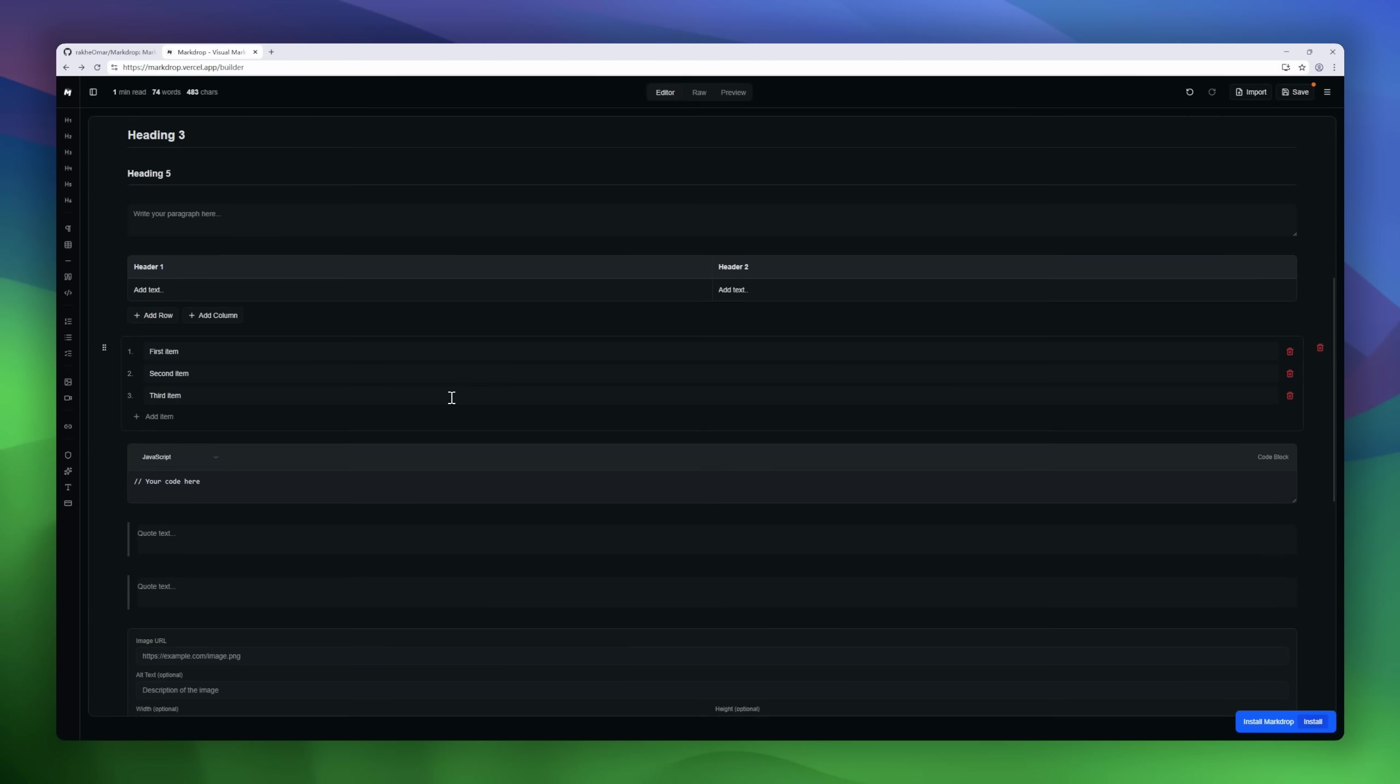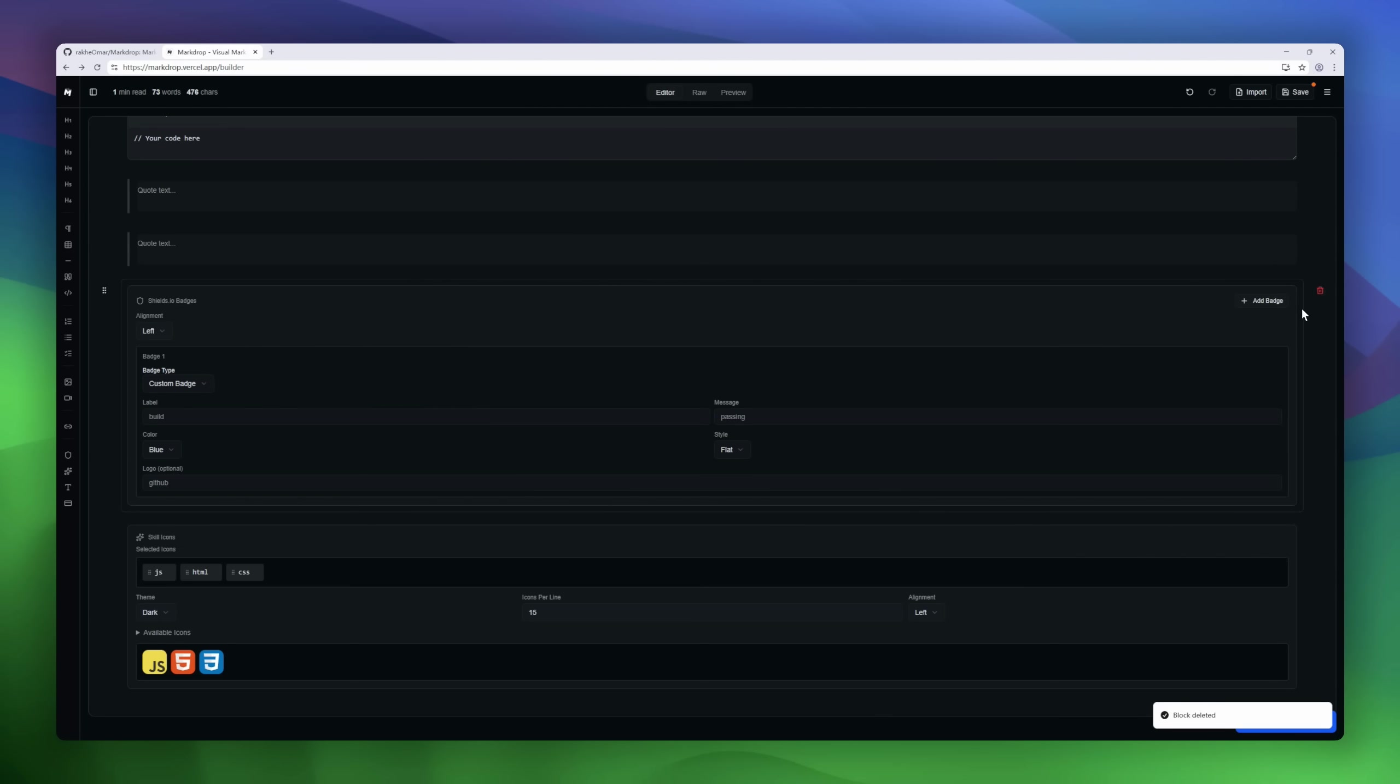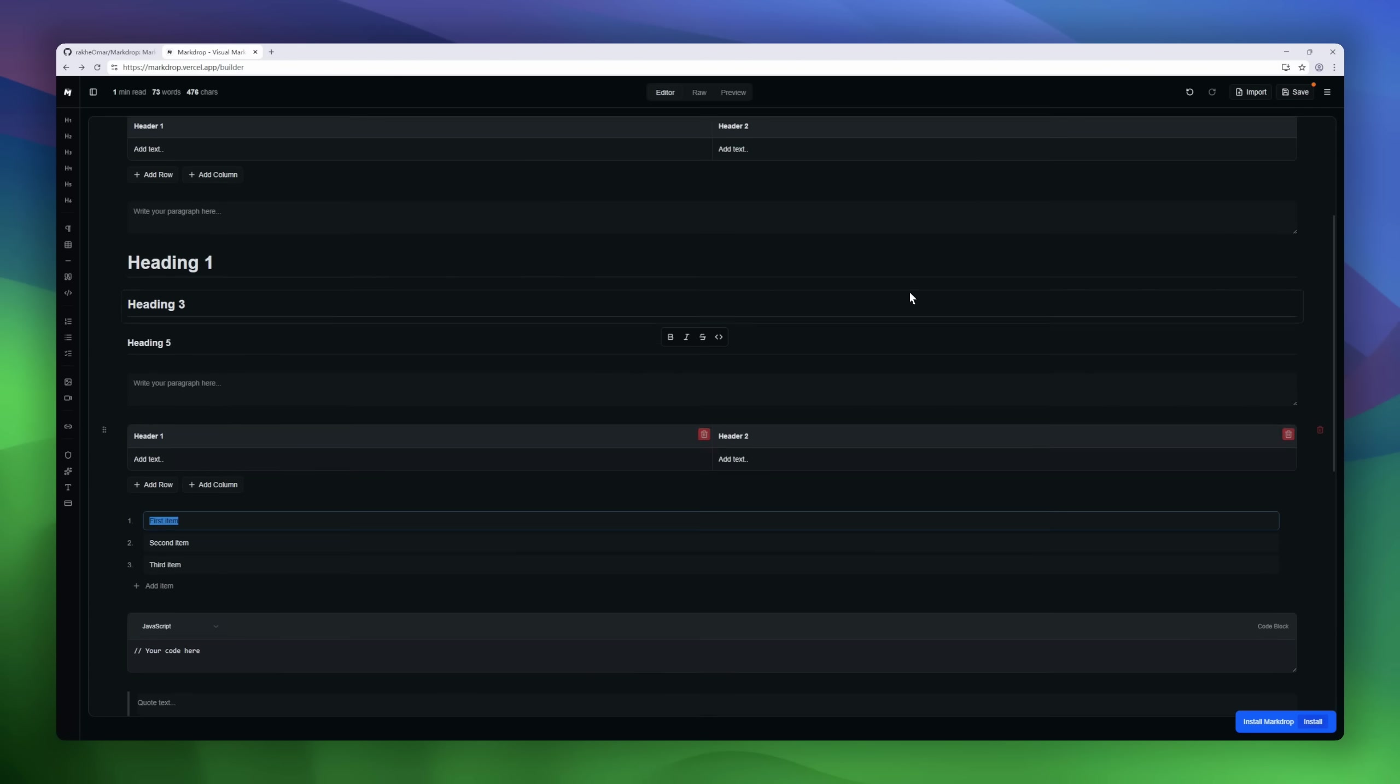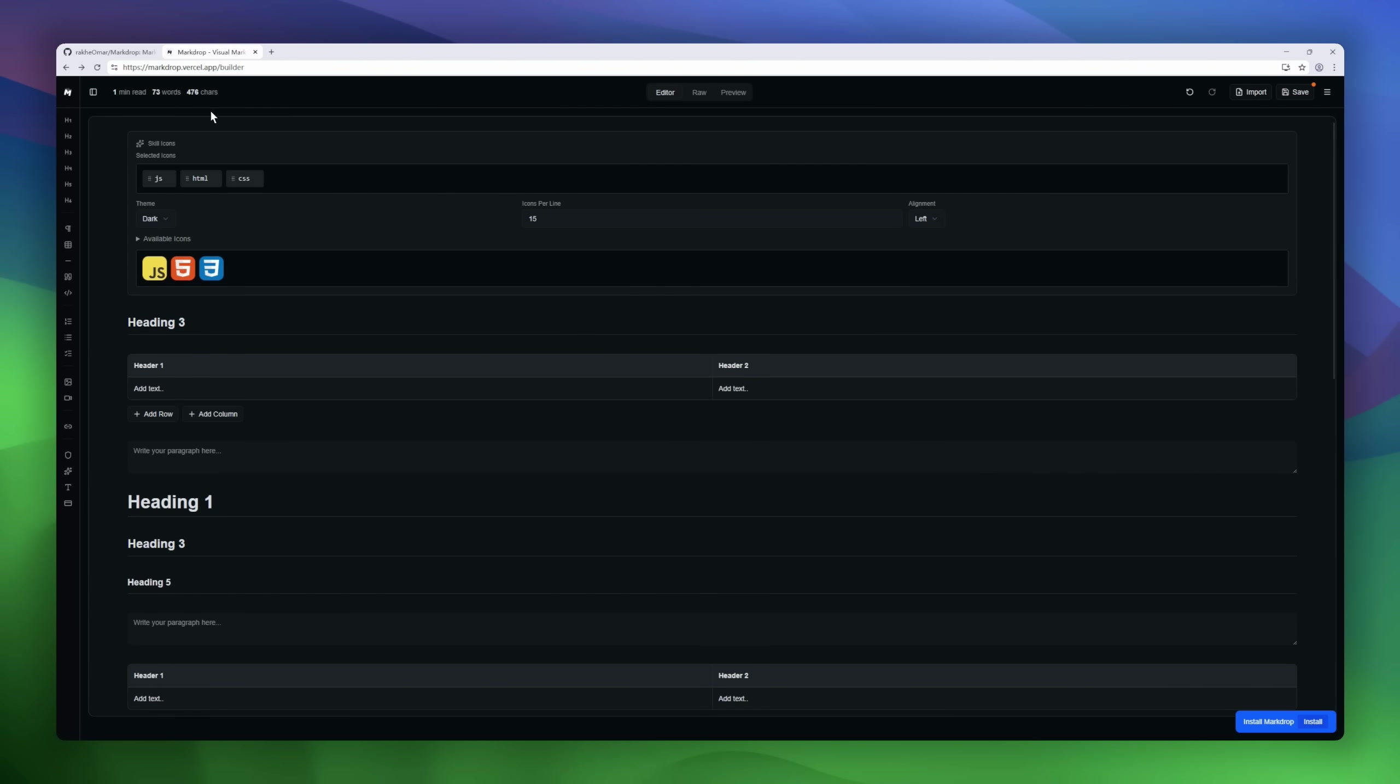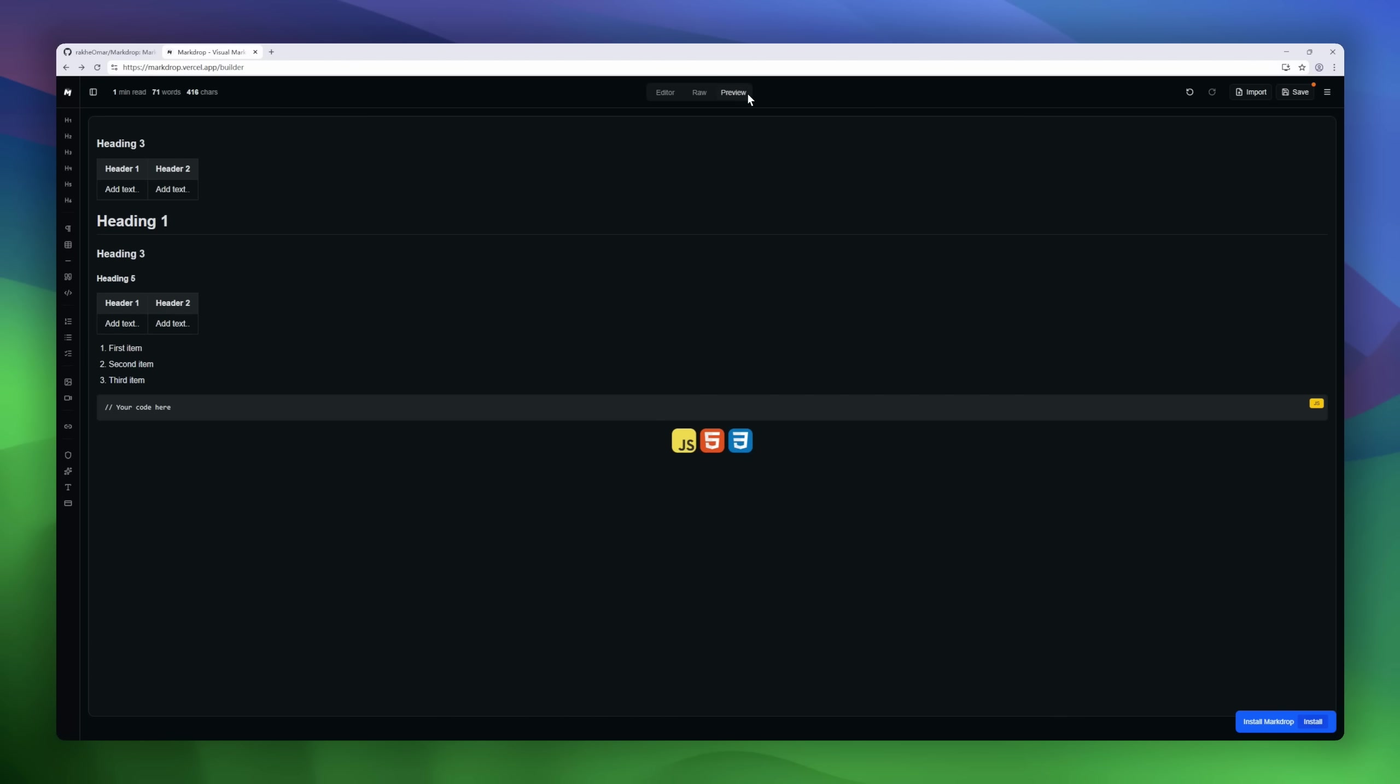Build headings, lists, tables, code blocks with syntax highlighting, badges, images, everything Markdown supports, but with a clean UI and zero friction. It syncs across devices, works offline with PWA support, and stores your markdown securely in the cloud.